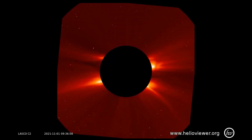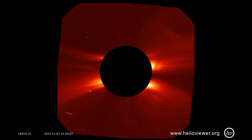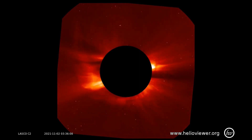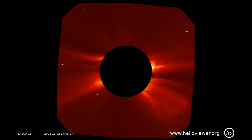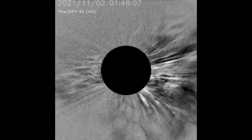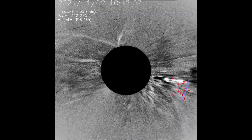On the LASCO C2 filter, from the first to the second, several flares are seen along with the M-class flares. Using the SEEDS filter, the flares are easier to observe — I'll loop the clip for you.